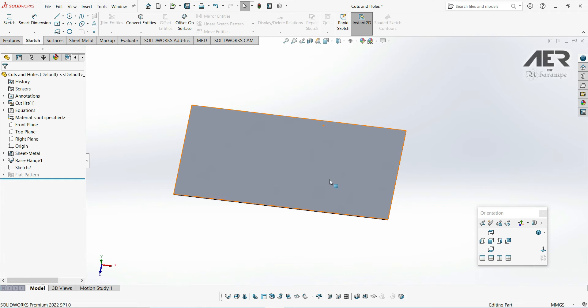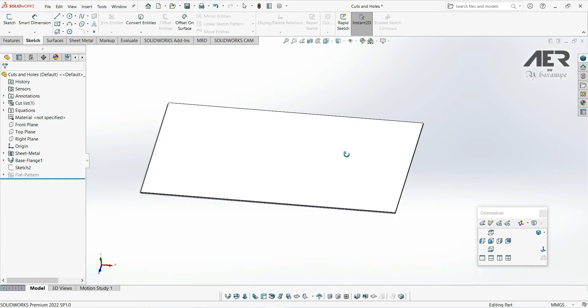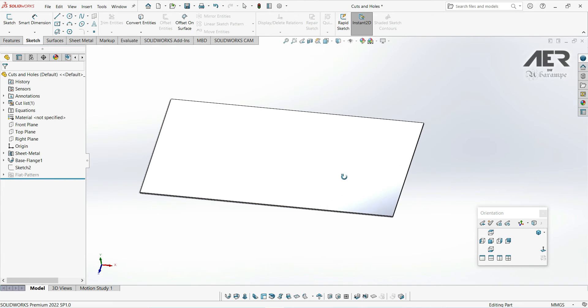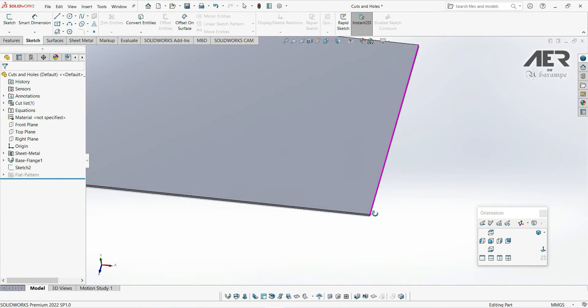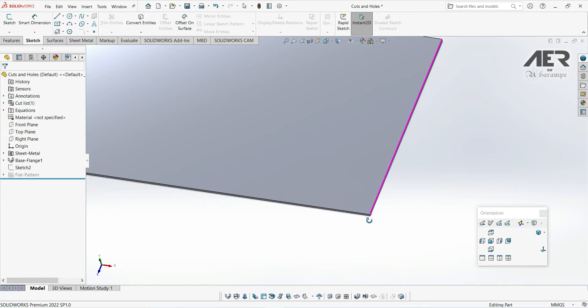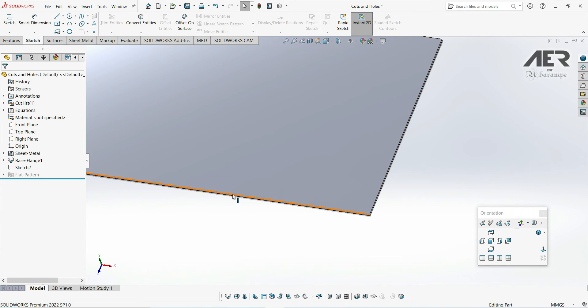To add a miter flange, first we need to sketch a profile, and this needs to be perpendicular to the edge of the flange. For example, if we want the flange to be along here, we need to sketch on this end face here. Let's try that now.